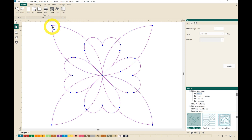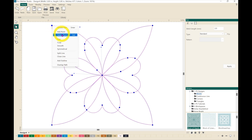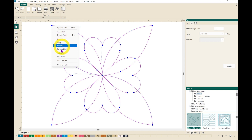Let's go up to the top left corner and right-click on that anchor point. We have options here where you can add a point or delete a point, but we're going to focus on line, cusp, smooth, and symmetrical.